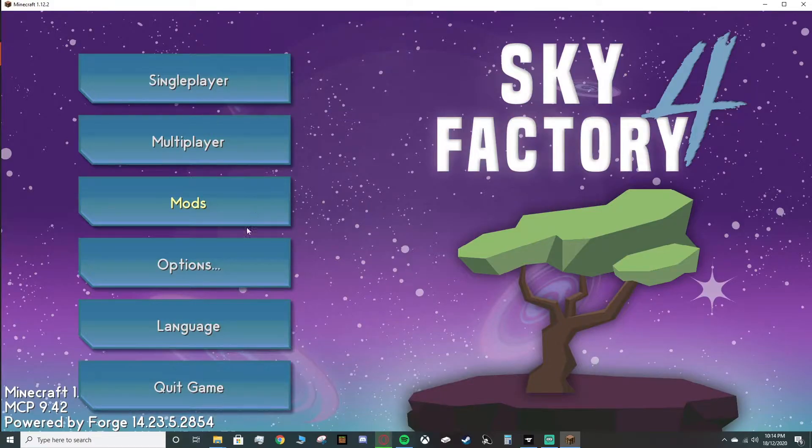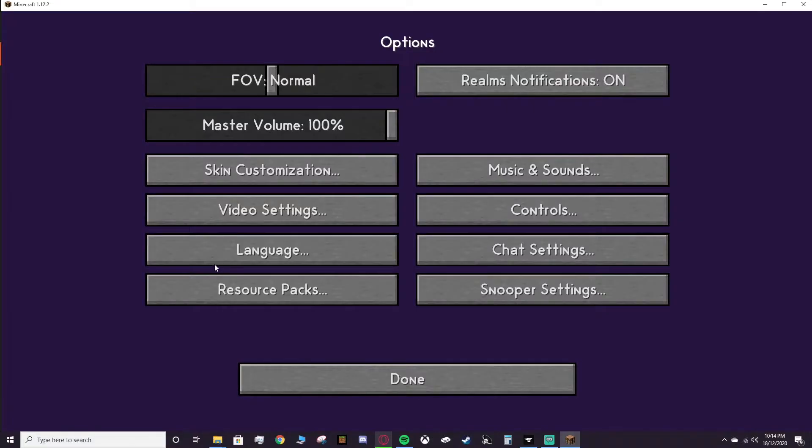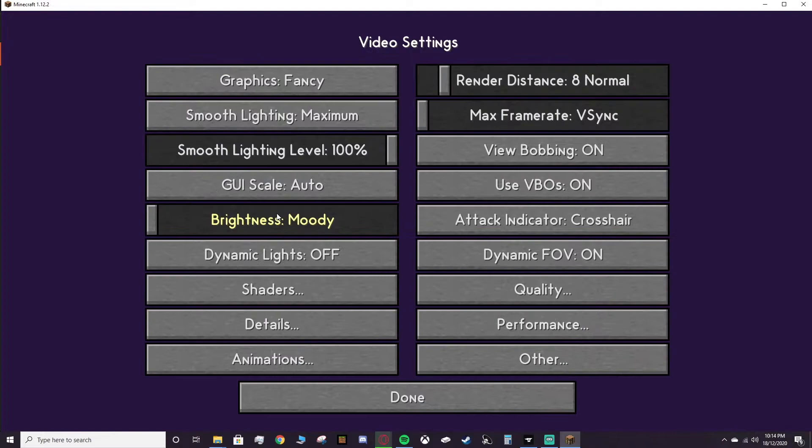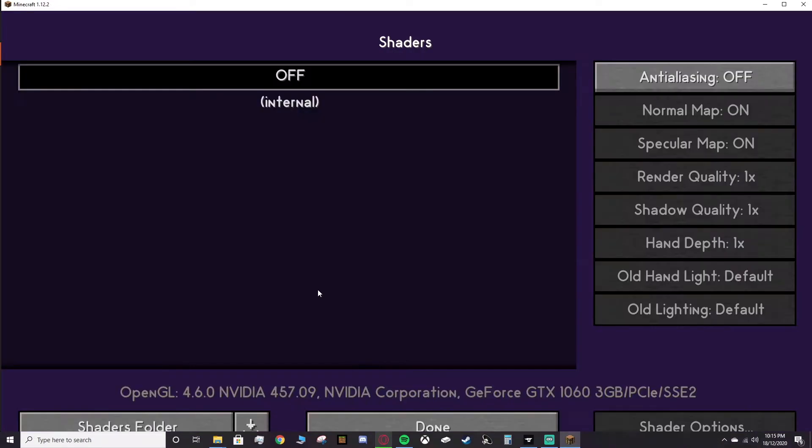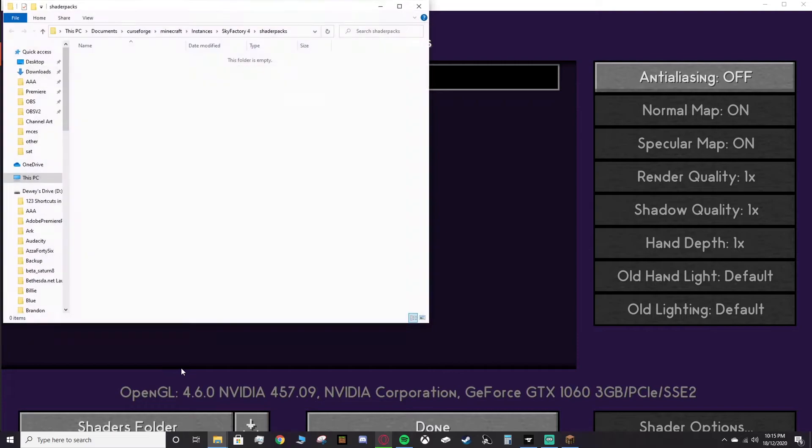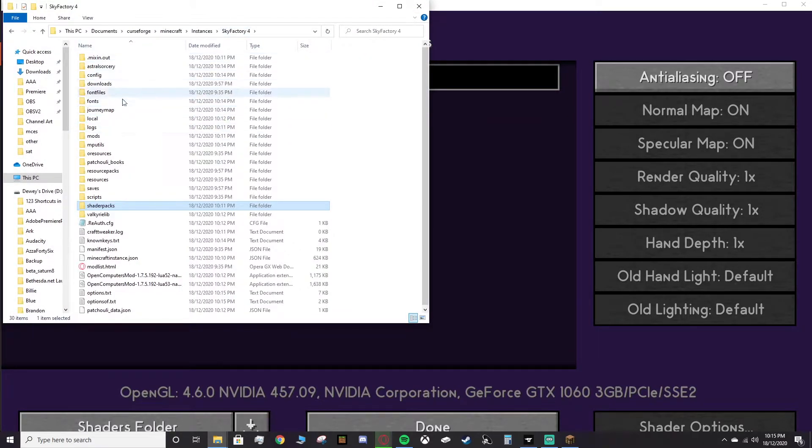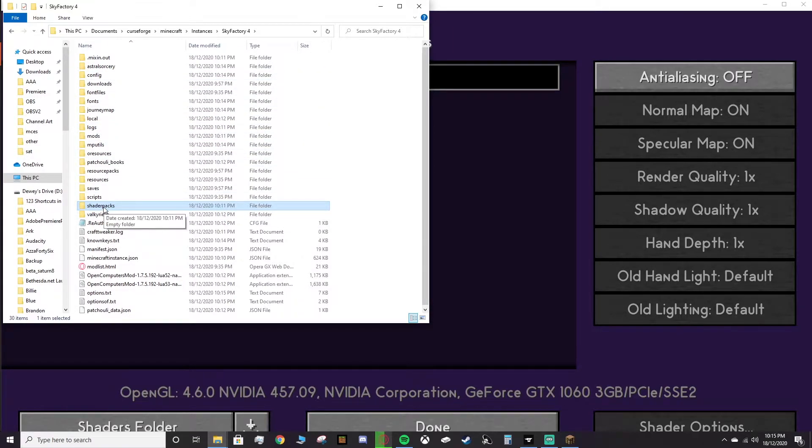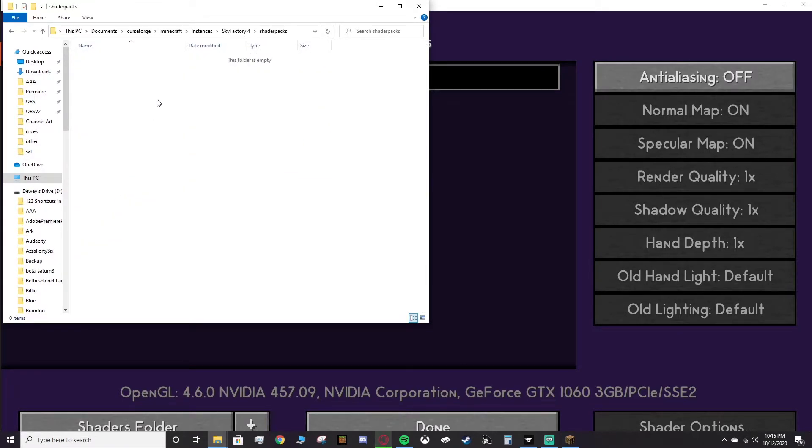Alrighty, we are in. What you want to do is head over to Options, go into your Video Settings, head down to Shaders, which is a new tab that's opened up, and click Shaders Folder. What that will do is open up a new folder that it made in that same folder we saw before, so where the config and the mods were. Now it's got shader packs.